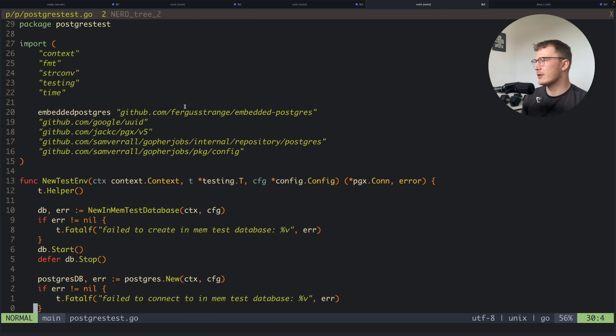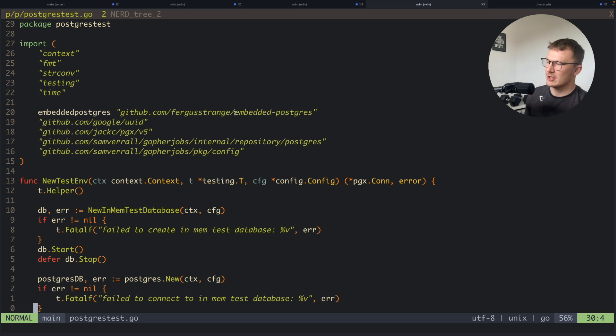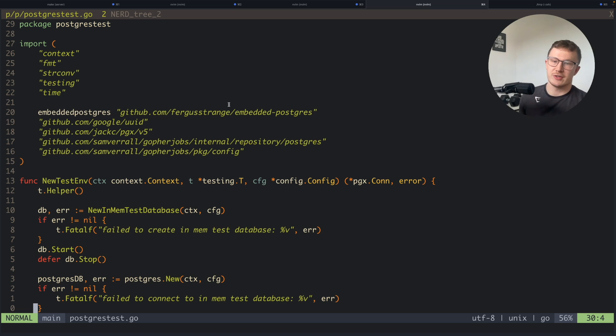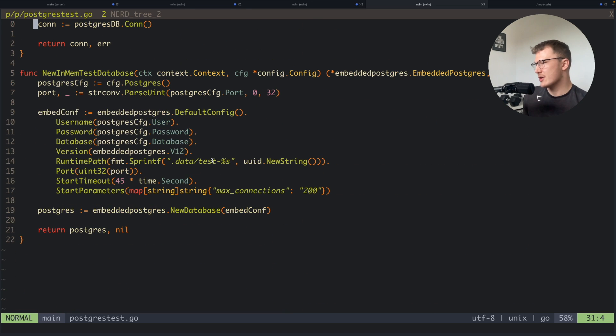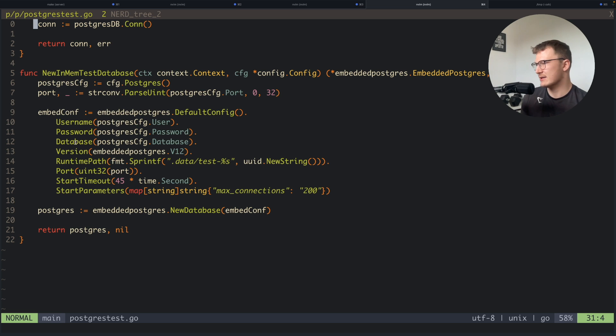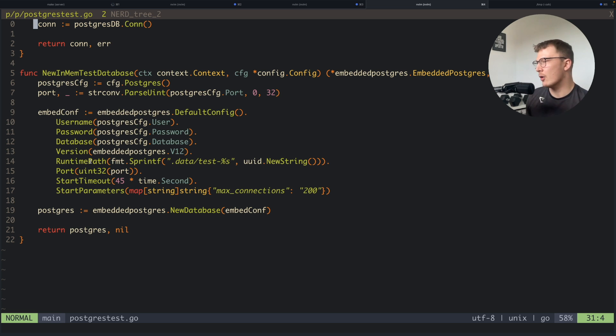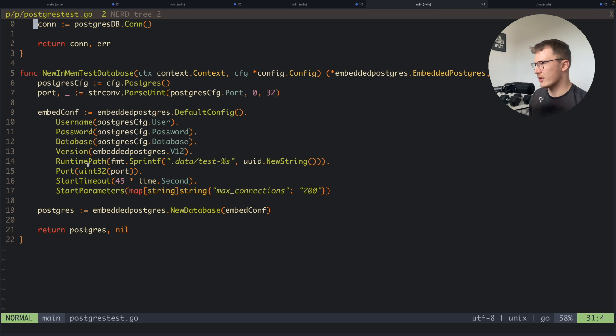Now under the hood this uses this embedded Postgres package, which is an open source package to enable you to spin up Postgres containers within your Go programs. It defines obviously a username, password, database version, runtime path which is basically just a file where it outputs the instance to.